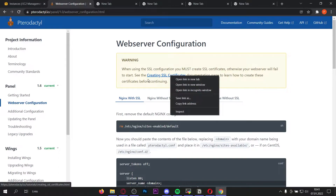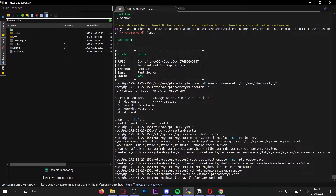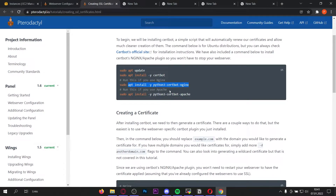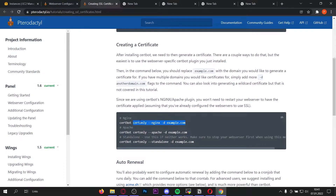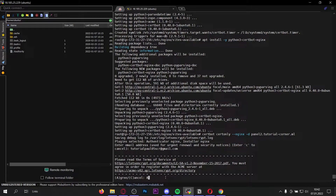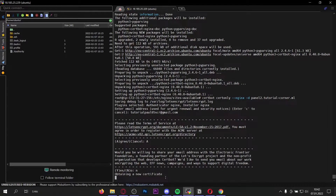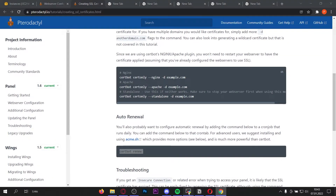Before we can restart Nginx we need to create the SSL certificate first. Open the SSL page in a new tab. Do a quick apt update, then install certbot — we want to use Nginx, so copy the command to add the certbot nginx package and paste it into your console. Now copy the command 'certbot certonly --nginx -d example.com' and replace example.com with your domain — for me it's panel2.tutorial-corner.ml. Paste it into your console, enter your email, agree to the Let's Encrypt terms of service. Your certificate and chain have been saved. Now do a quick 'certbot renew' to enable auto-renewal.